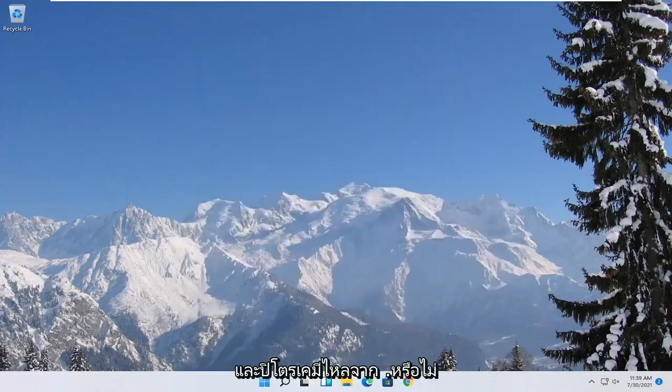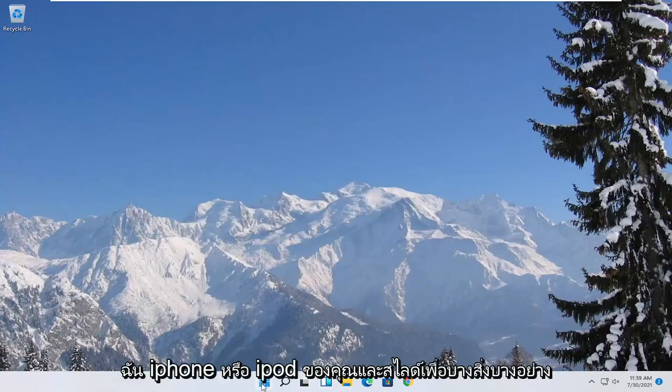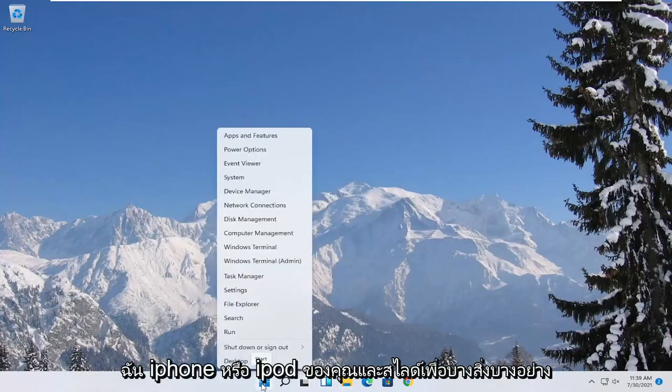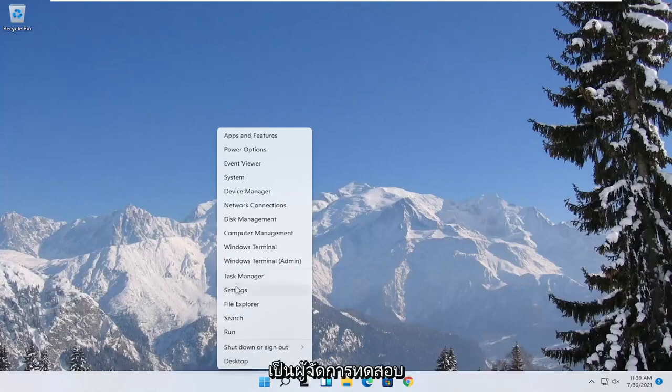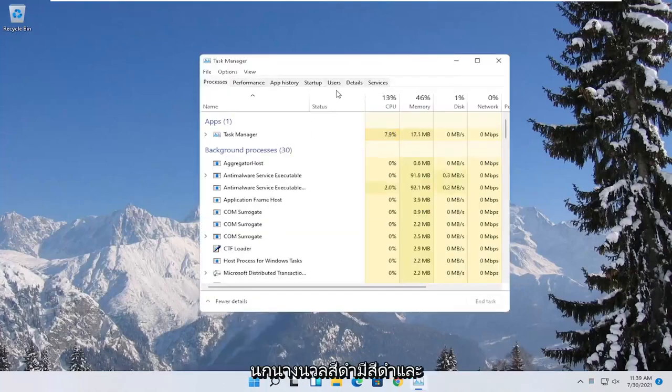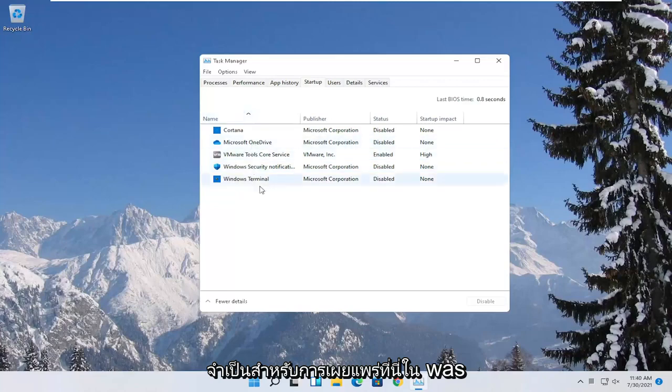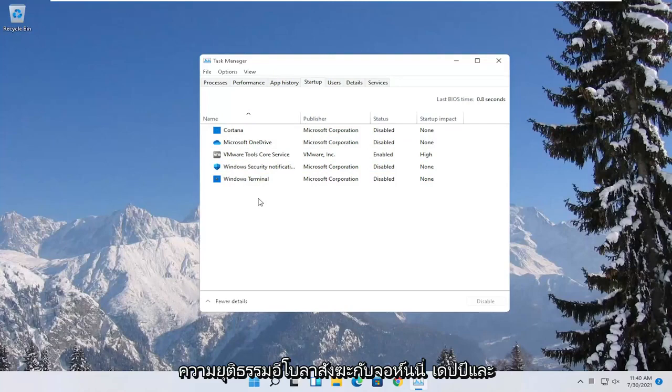You can also try turning off background programs to start when your computer boots up. So if you were to right click on the start button and select where it says task manager, select the startup tab. Disable unnecessary startup applications in here. And unless it's an antivirus you can generally just disable it. So I would recommend trying to do that.